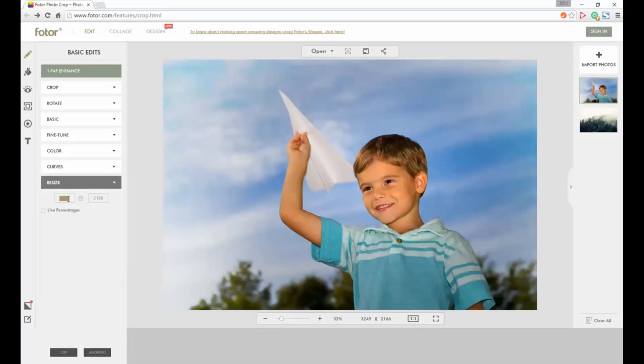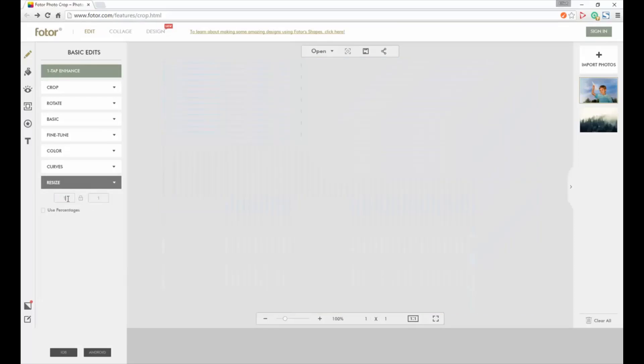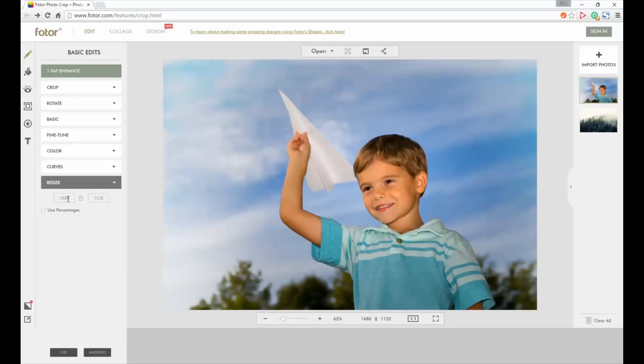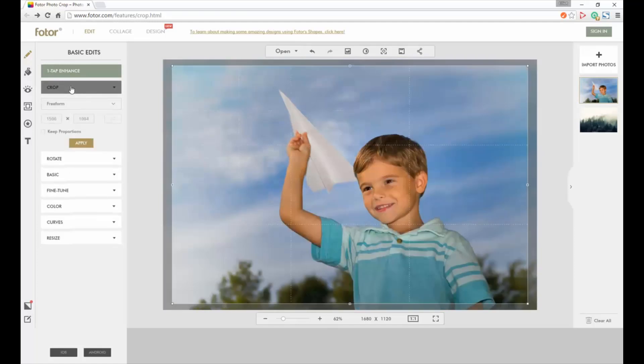We'll do that 1680 and then we can go from there. That'll automatically stay the same. Then we want to go up to crop. The header image areas are 1680 by 600 so we want to keep that same proportion.